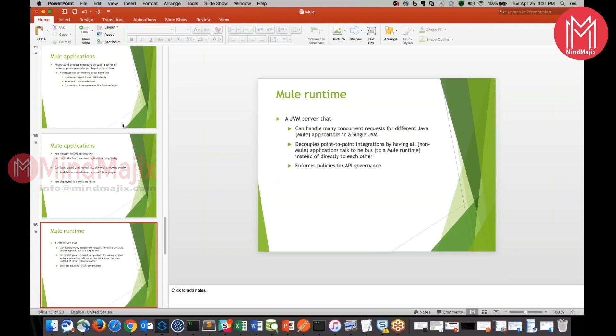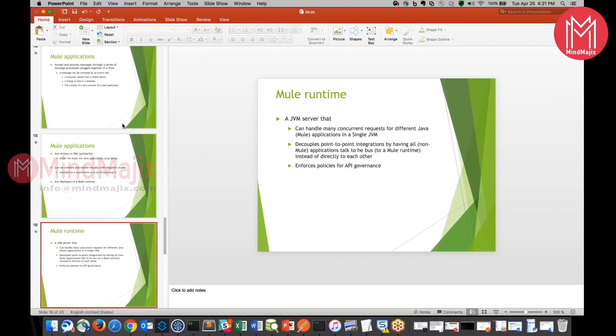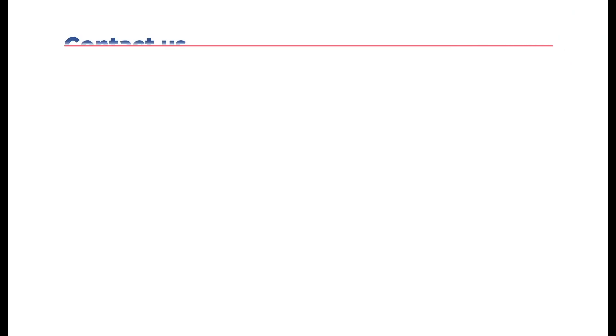What is a Mule runtime? Mule runtime is nothing but a JVM server where a lot of applications are deployed on a single JVM and it will actually decouple the point-to-point integration by having all the applications talk to the service bus or Mule runtime instead of directly talking to each other, and it will enforce the policies for API governance. It will help us to enforce the policies for API governance as well.